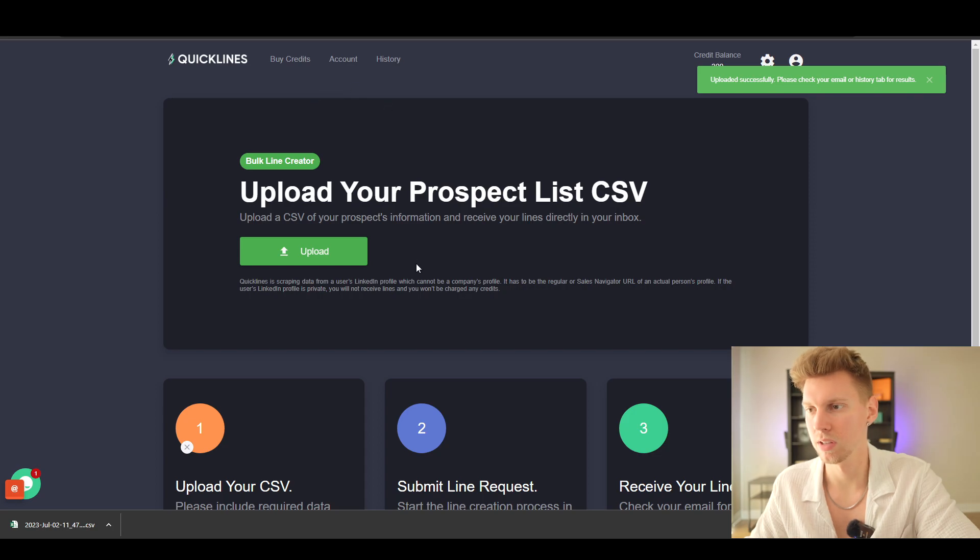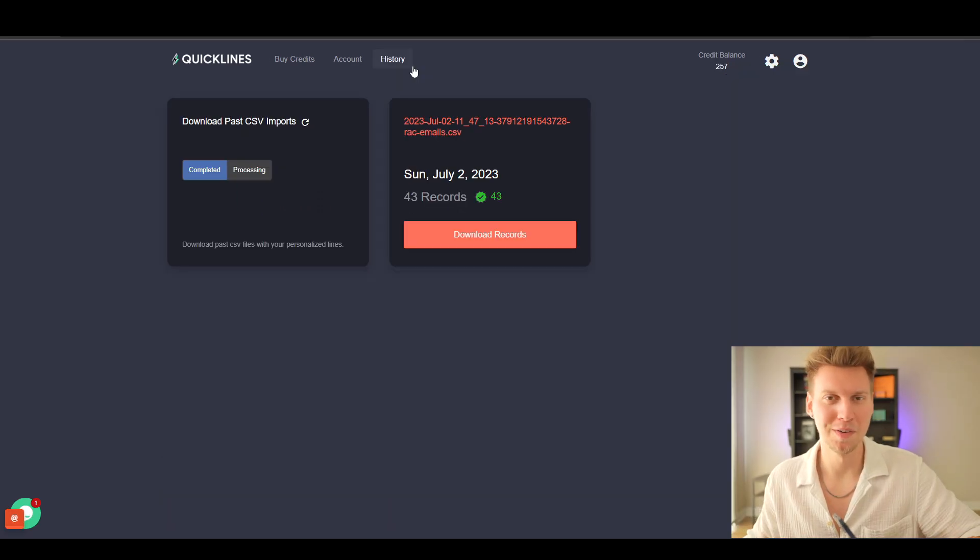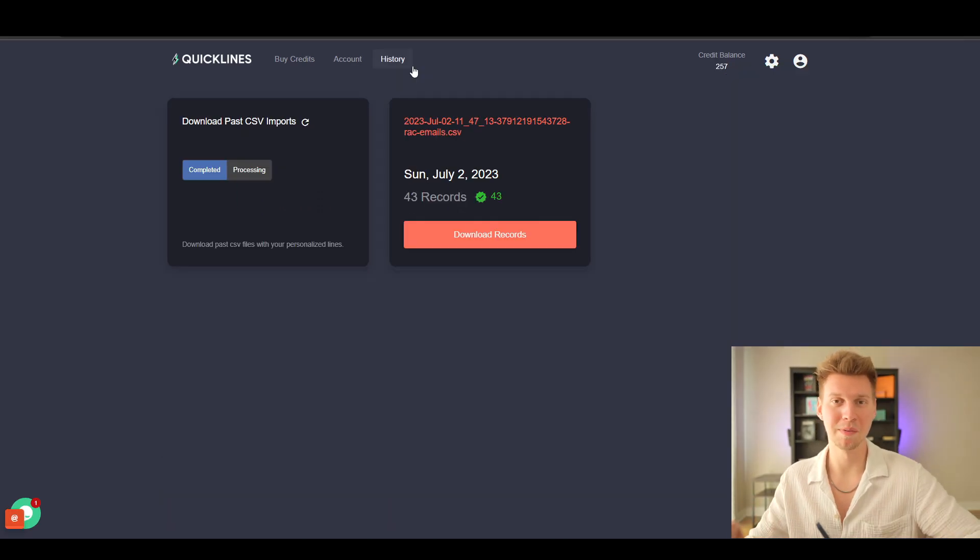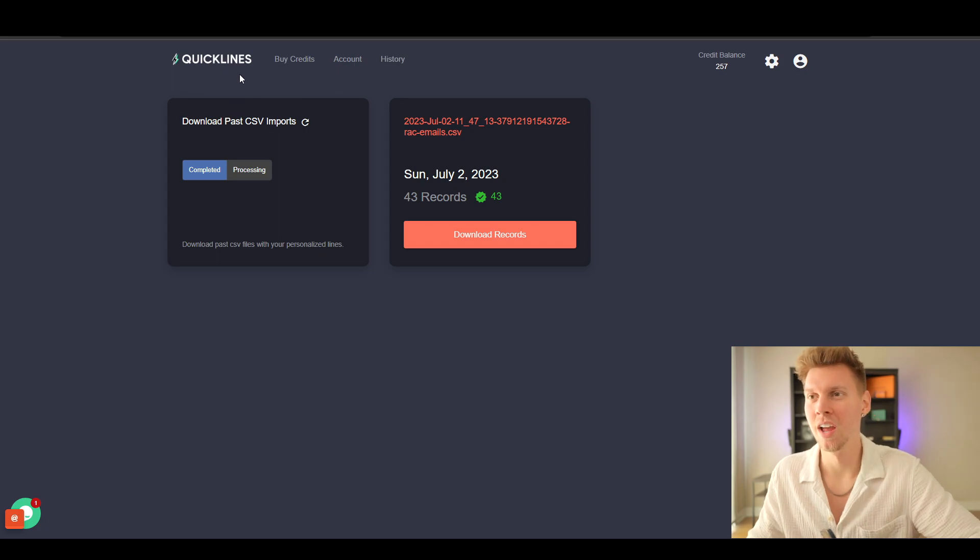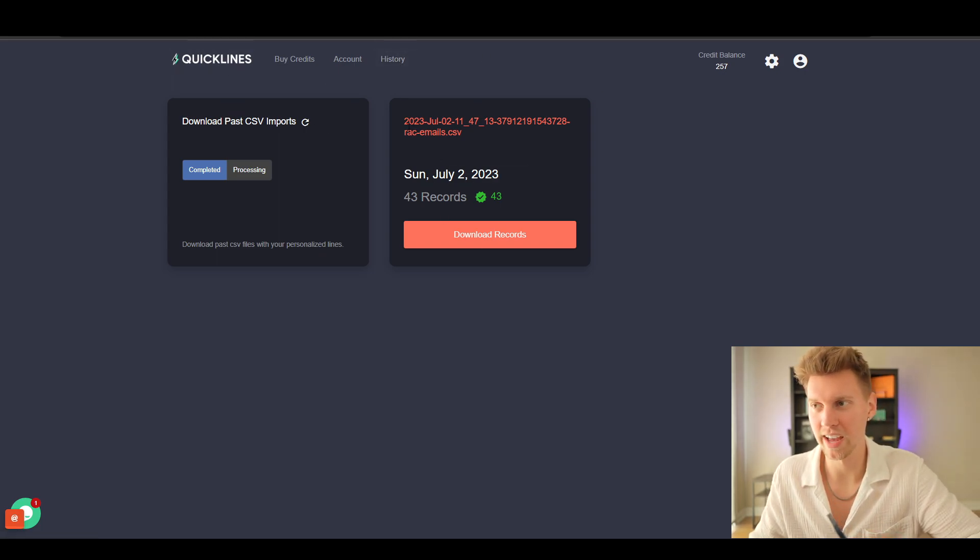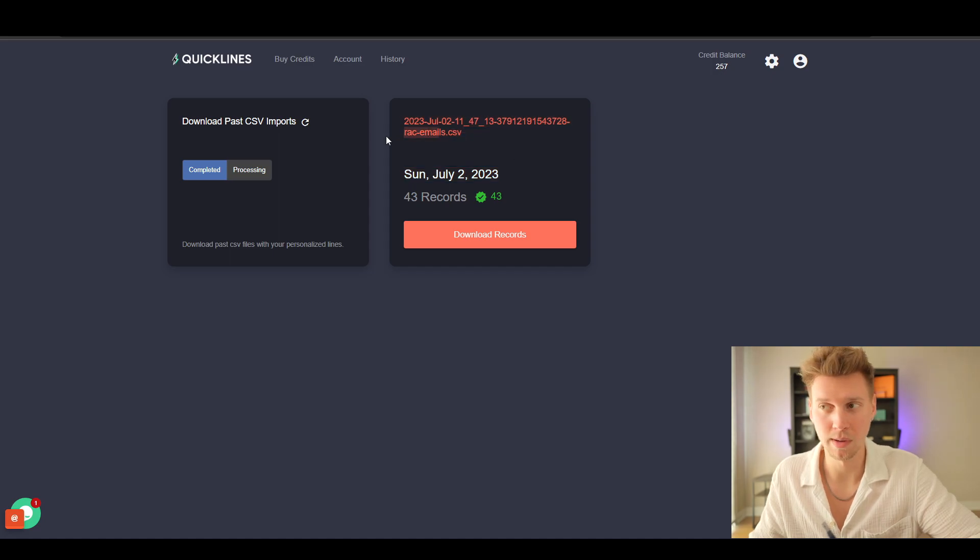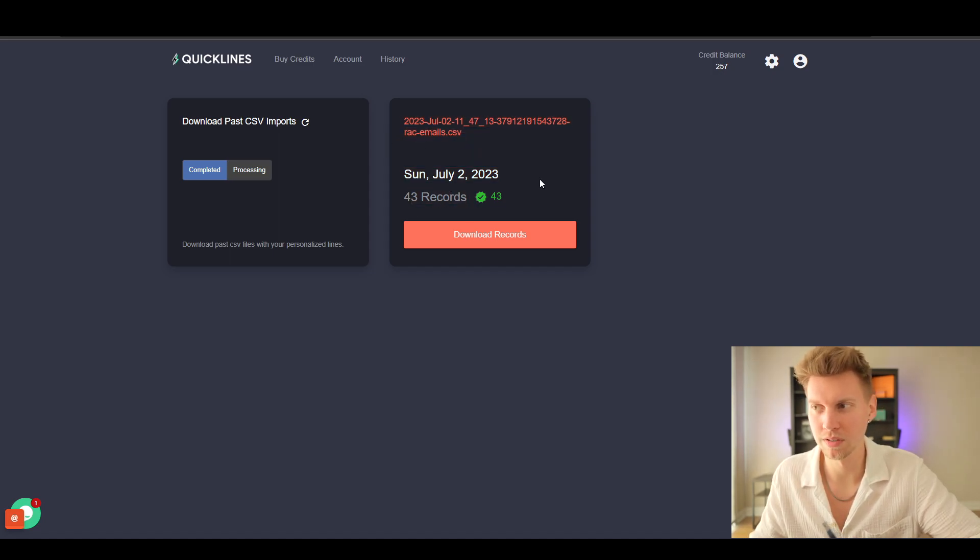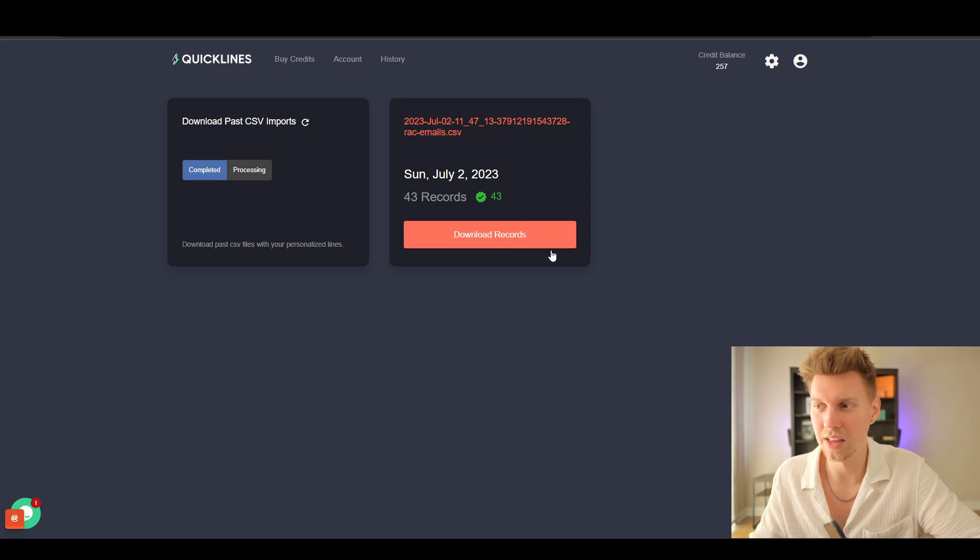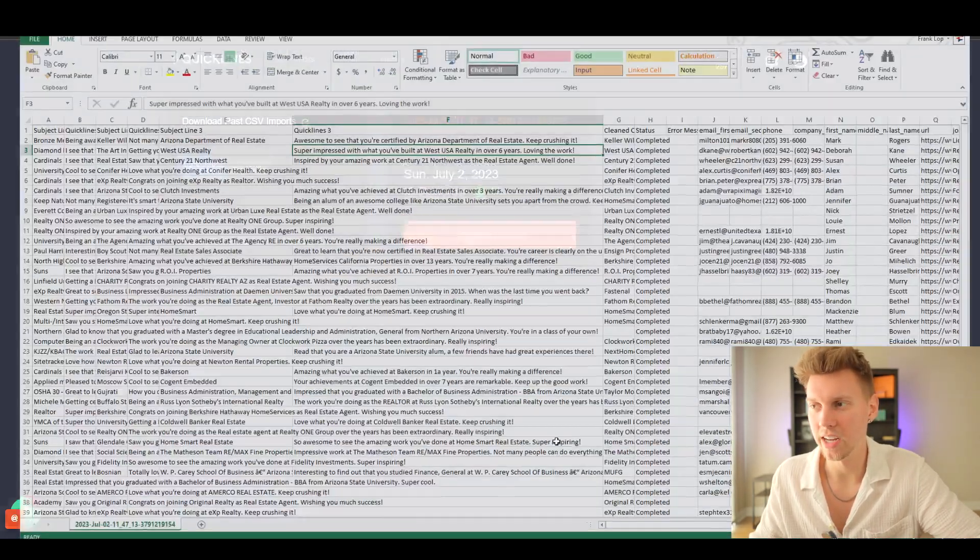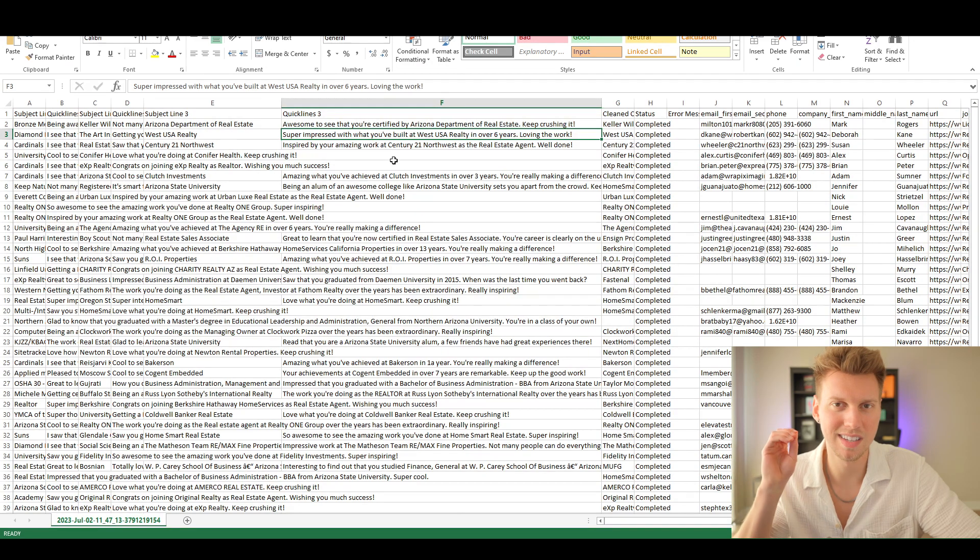Right there we have upload successful. Let's go check the history tab for the results. All right, my microphone just died but I'm going to use my phone and continue recording. We are in Quick Lines in history, and you can see right here we actually have everything we need—the emails. So 43 individuals. Now we're going to download them.